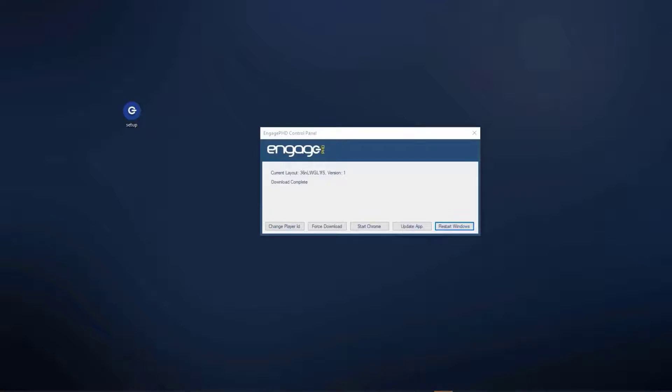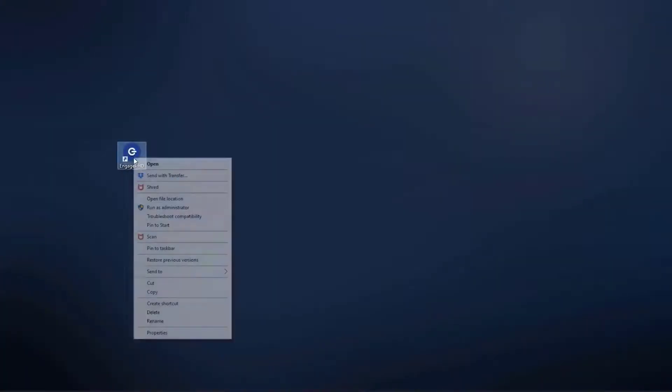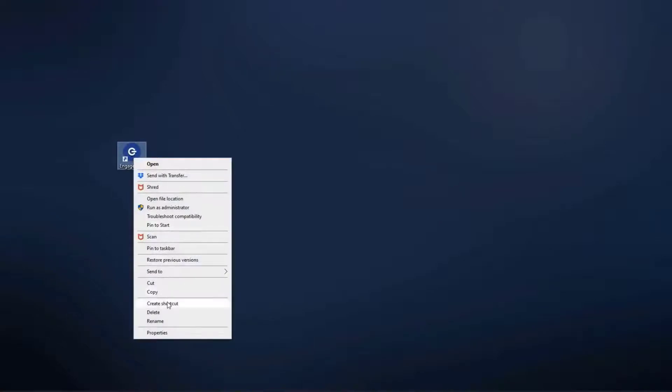If you would like to have the Engage PHD app start automatically each time the player is rebooted or after loss of power, you will need to add a shortcut to the startup folder. Right-click on the Engage PHD icon on the desktop and select Create Shortcut.